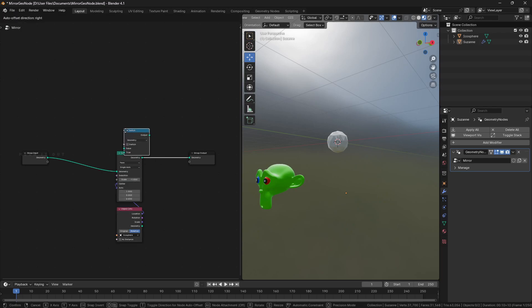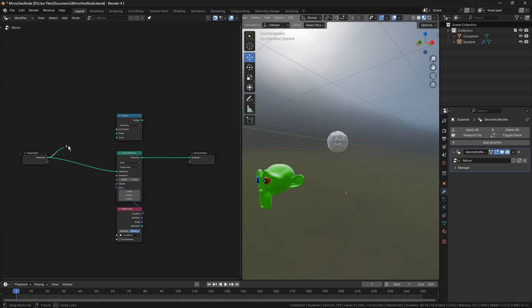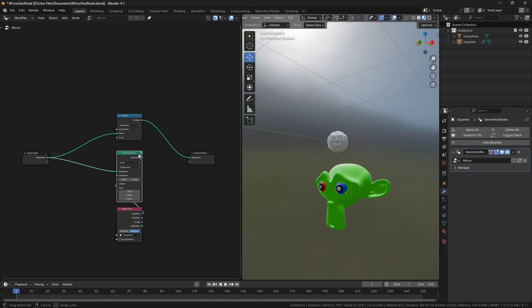Add a switch node and connect the original geometry to false input and scaled geometry into true input. Make a new boolean socket in group input and connect it to the switch input.